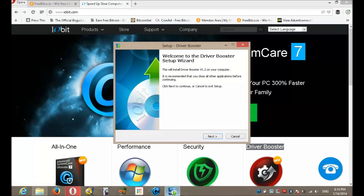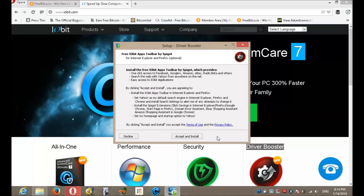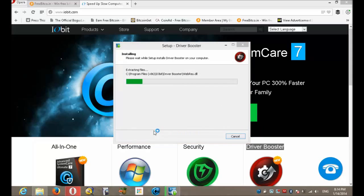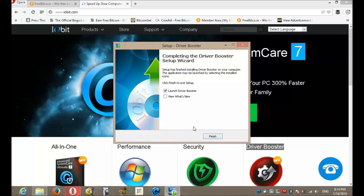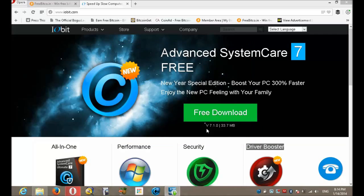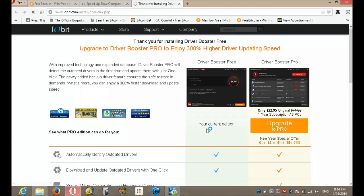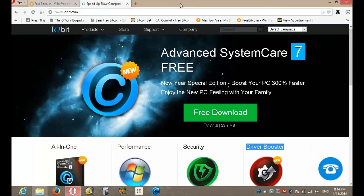So you download that and you get this - Driver Booster. Accept and install - no, I just clicked something wrong there. You want to decline that one, not agree, because that installs a toolbar. I don't want a toolbar because that's pants.